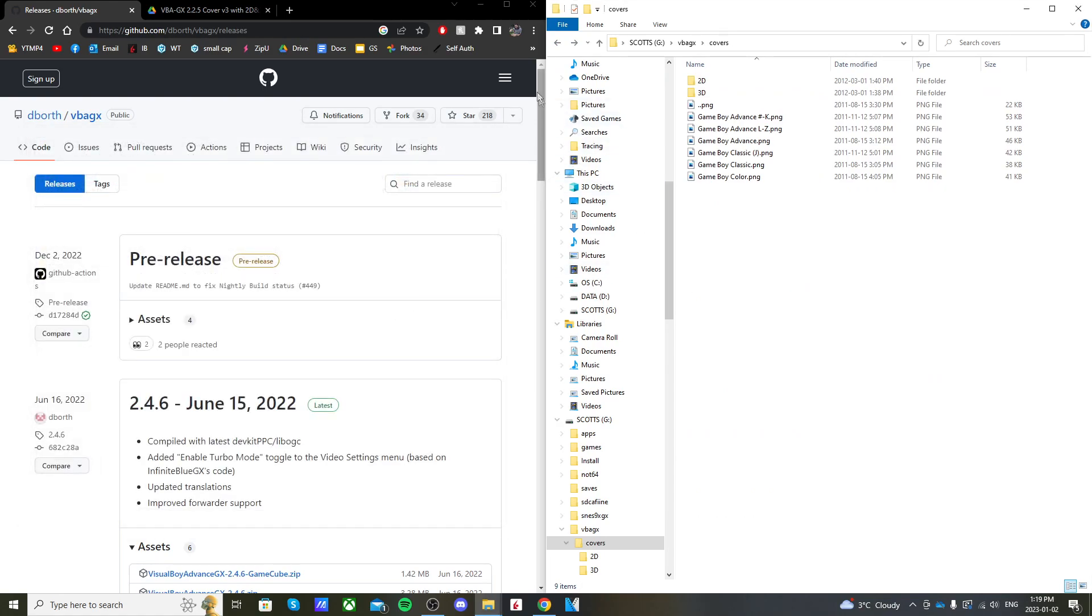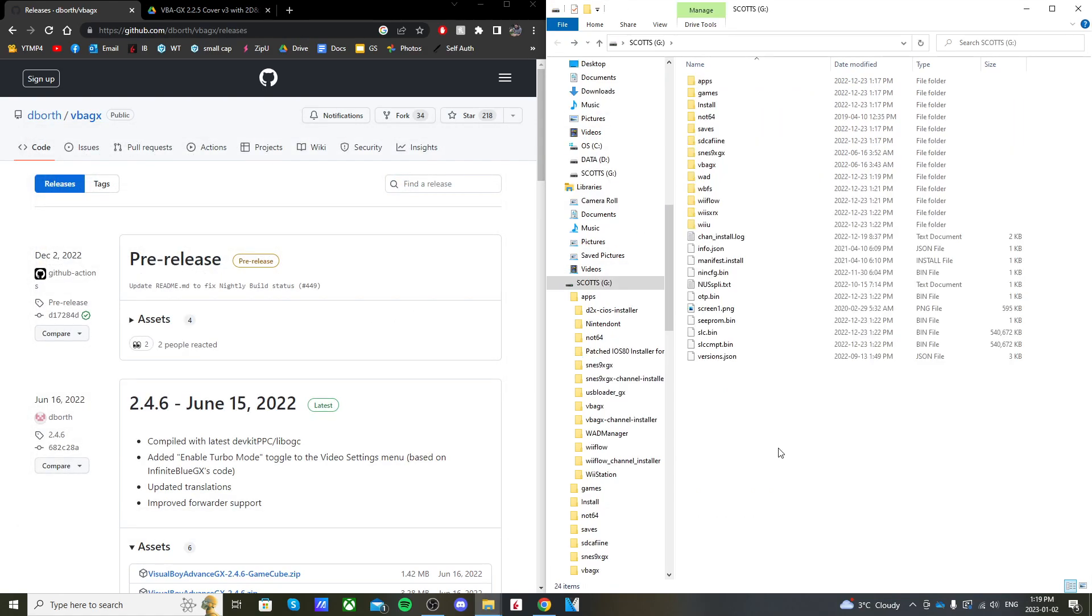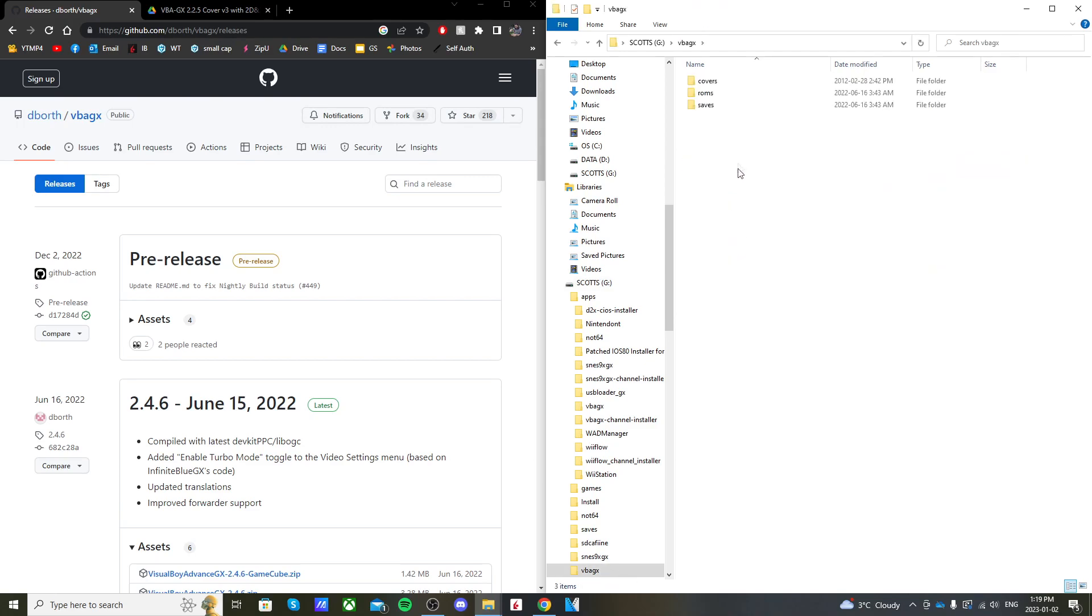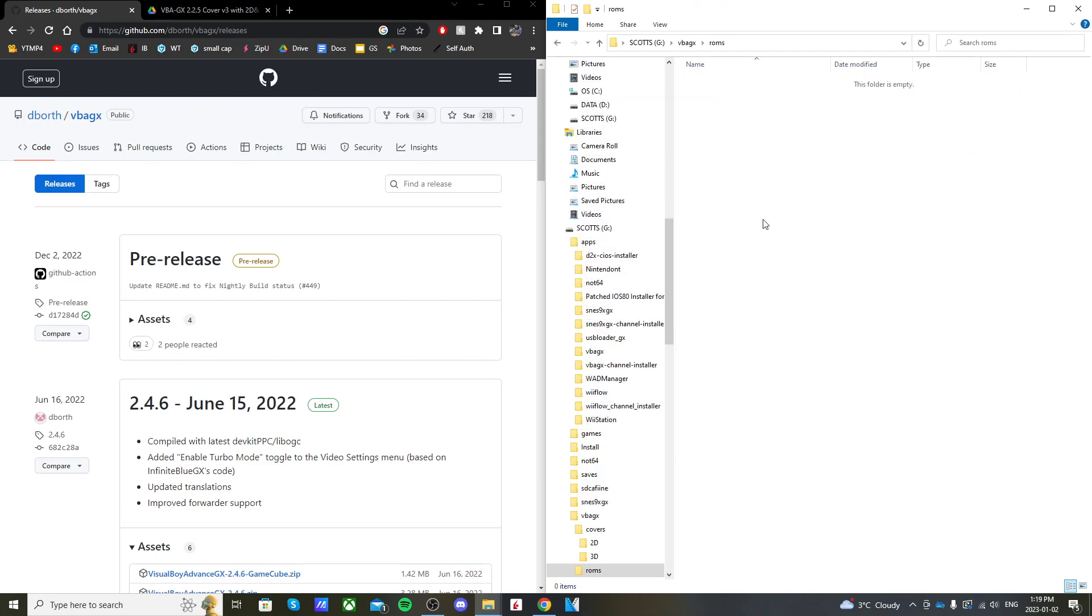Now we need to place the ROMs in the correct folder. On the root of your SD card, go into your VBAGX folder, go into your ROMs, and if you have any backed up, this is where you're going to put them.